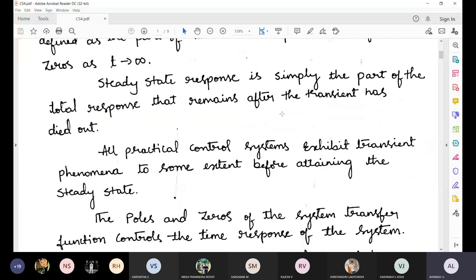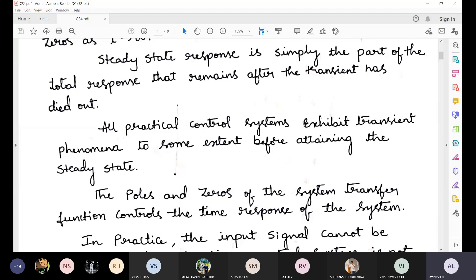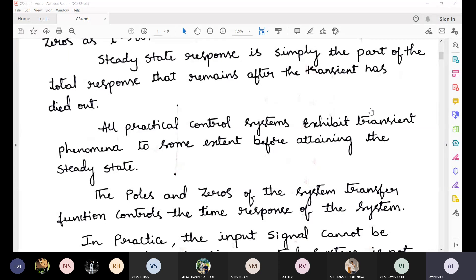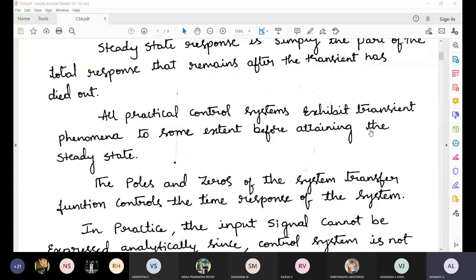All practical control systems exhibit transient phenomena to some extent before attaining the steady state. This is very common — not only in control systems but in almost every system. Whatever system you take, all systems will exhibit some amount of transient response before attaining the steady state response.